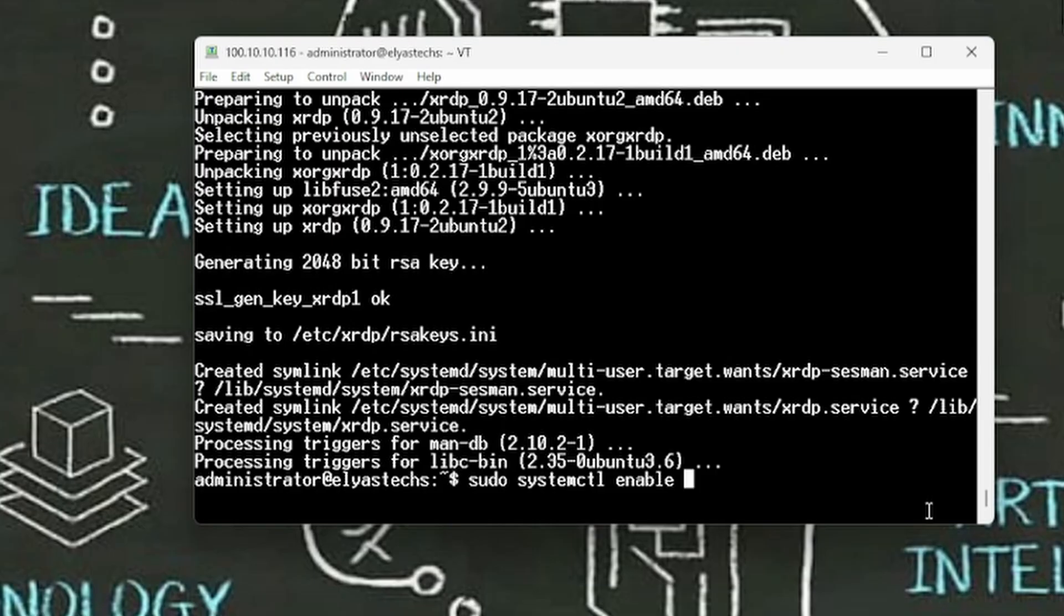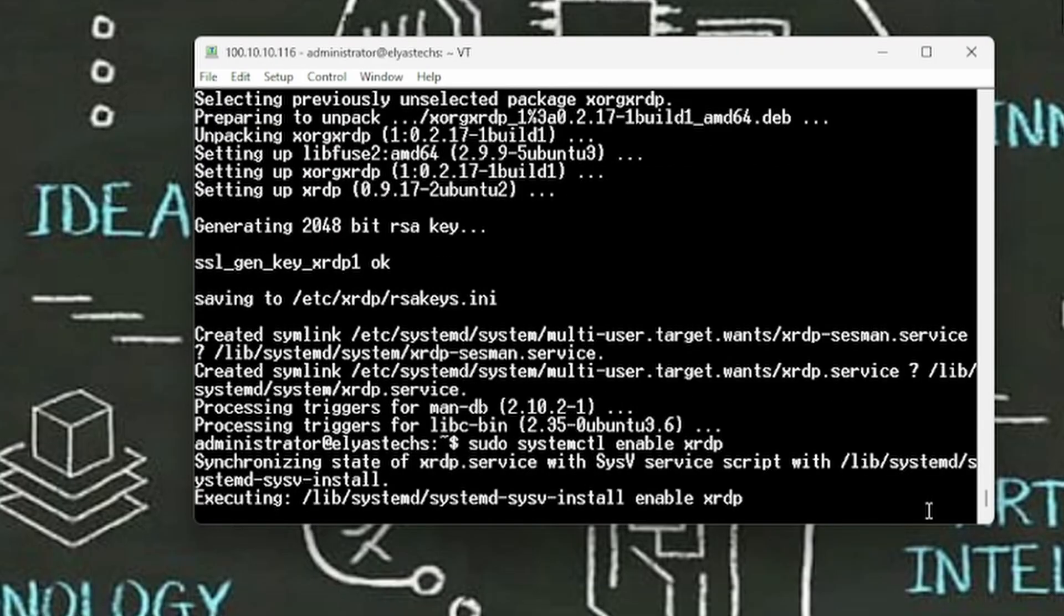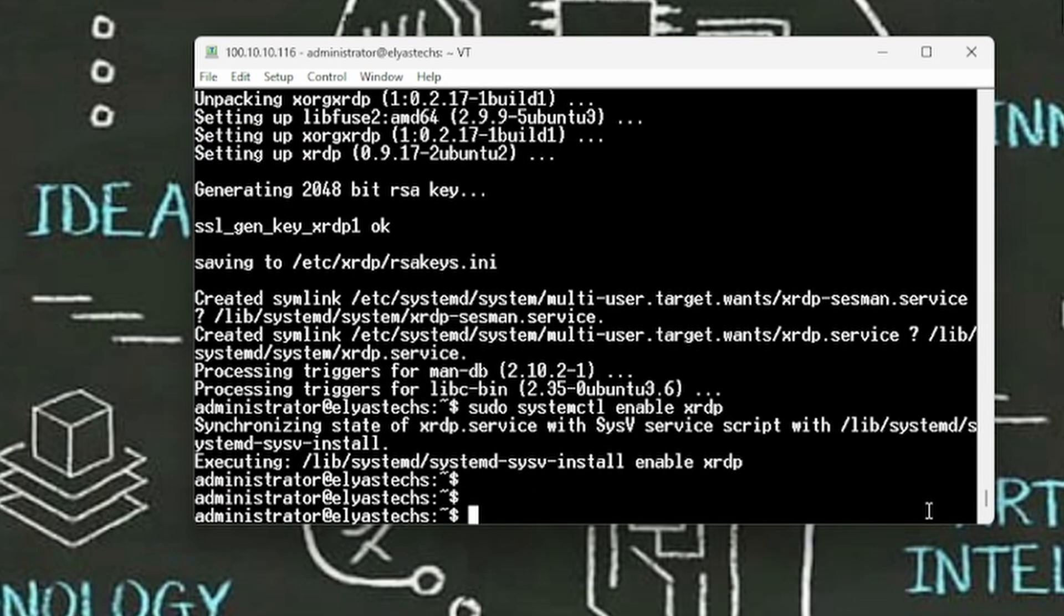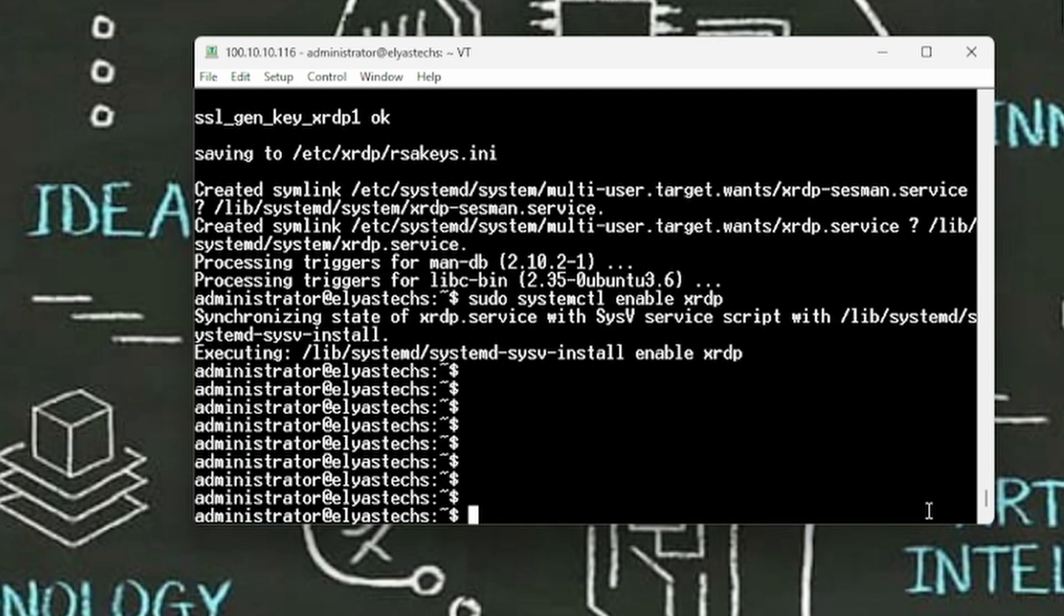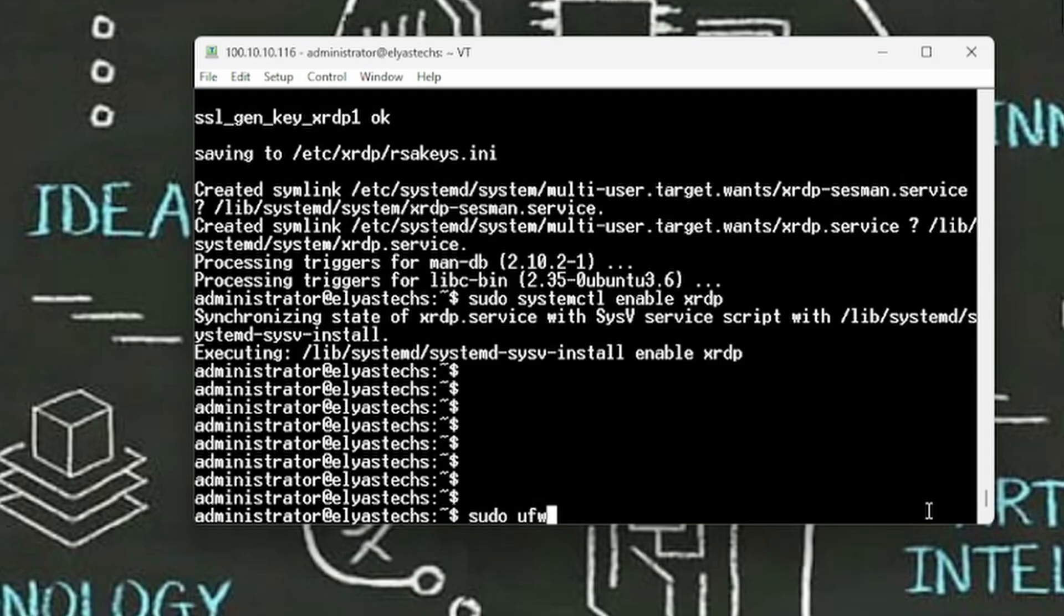The other one is let's enable the xRDP to our Ubuntu. So do systemctl enable xrdp. As you look at in here it is enabled now.